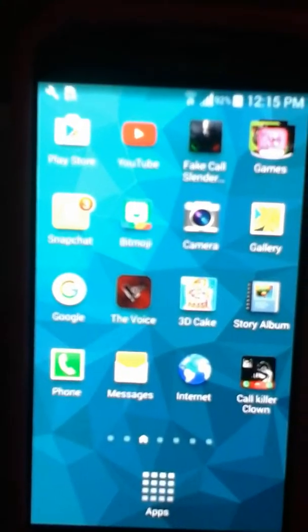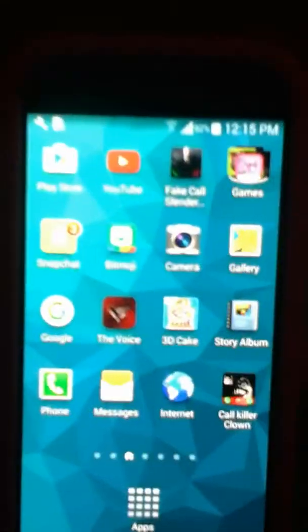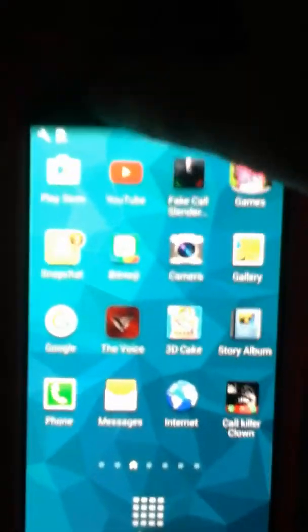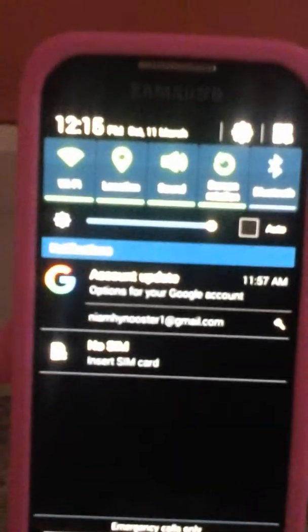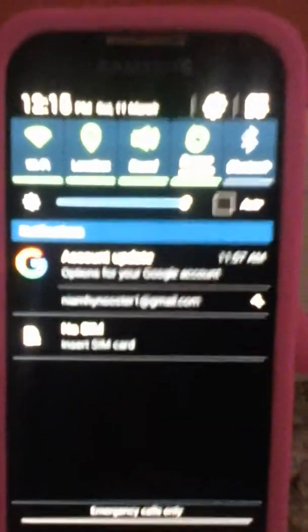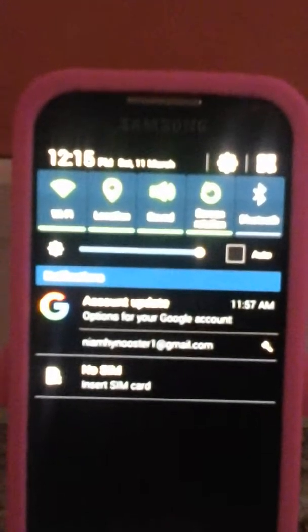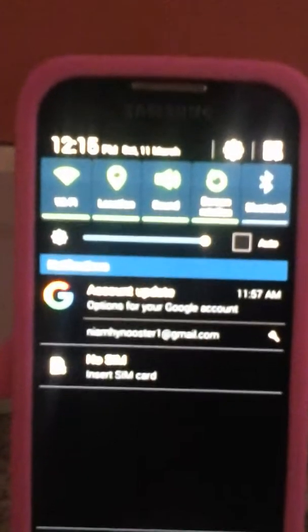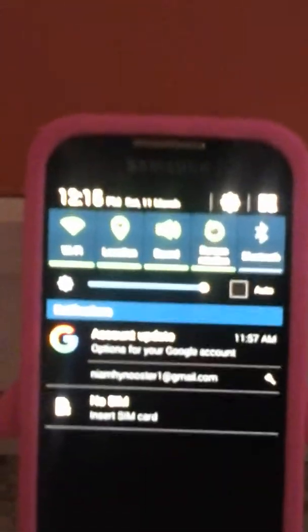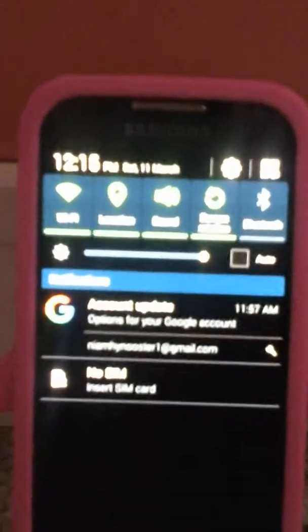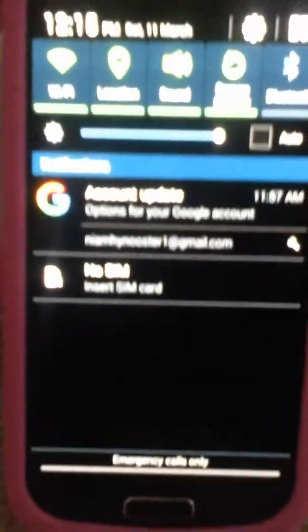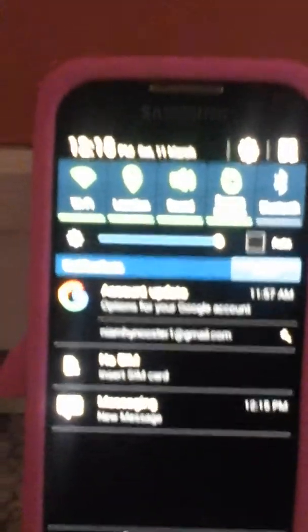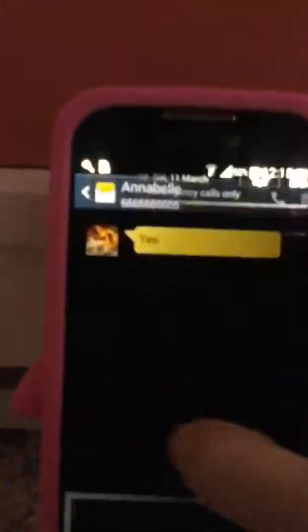So we're still waiting for her to message us back. Hopefully she's going to message us back soon. It will say up here. So far it just says no SIM account update. So I guess we're just waiting. What? Oh, there it is. New message.